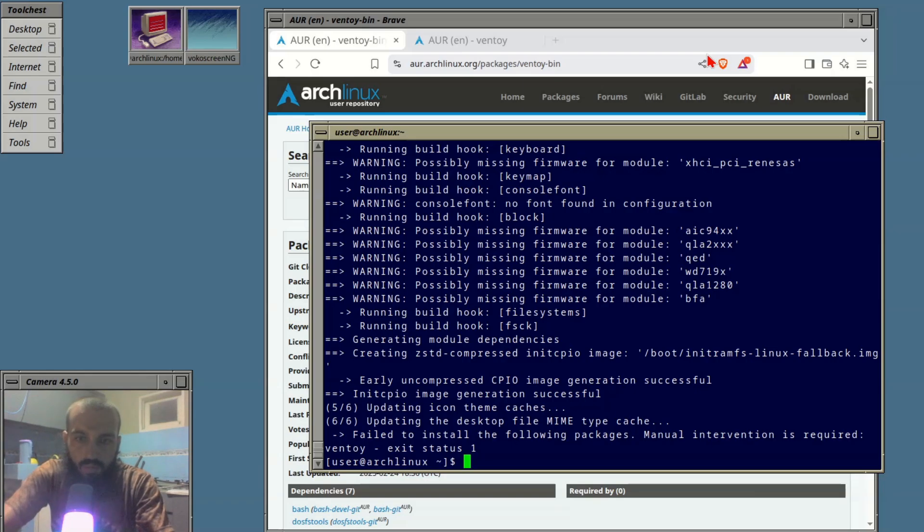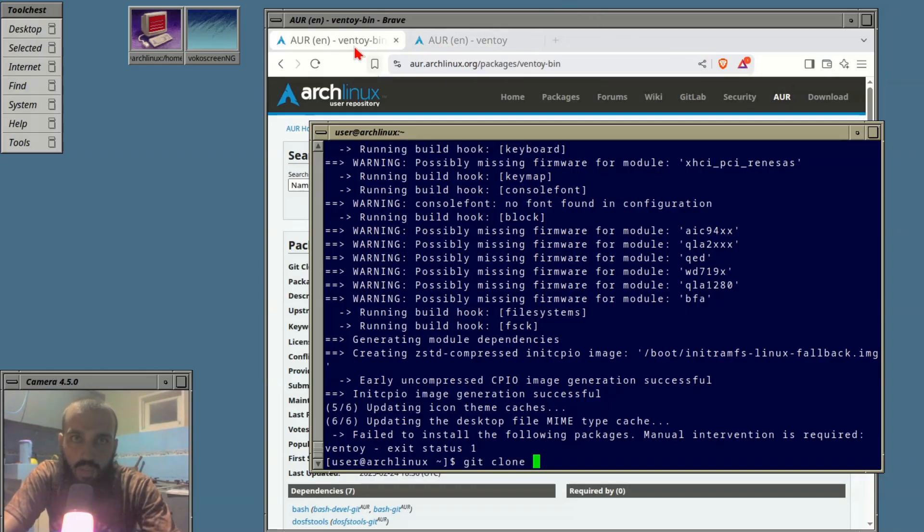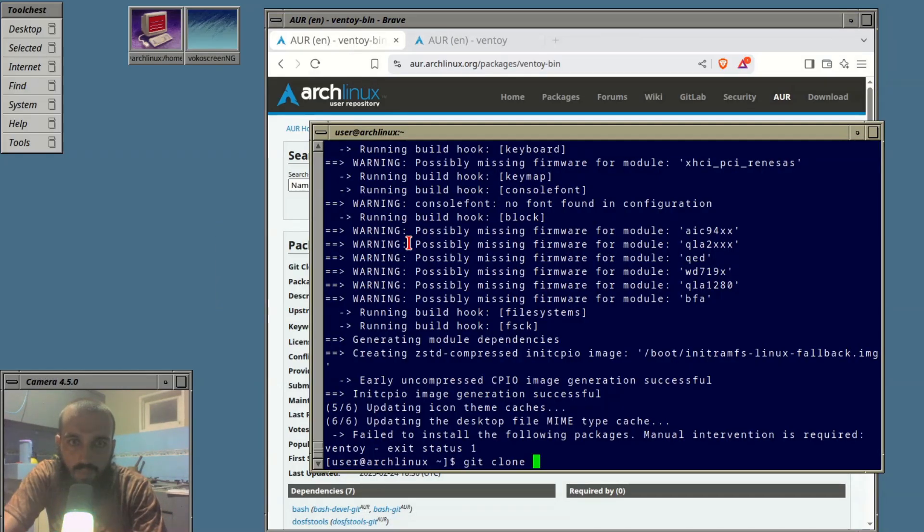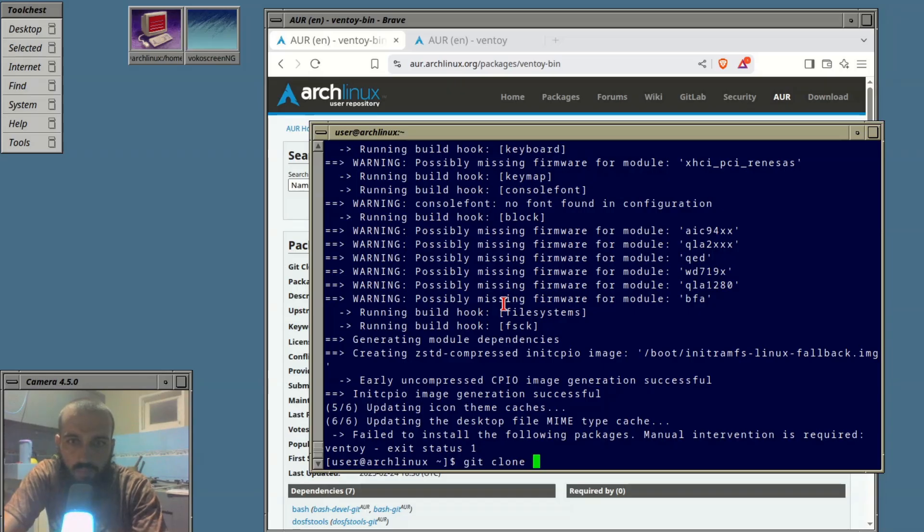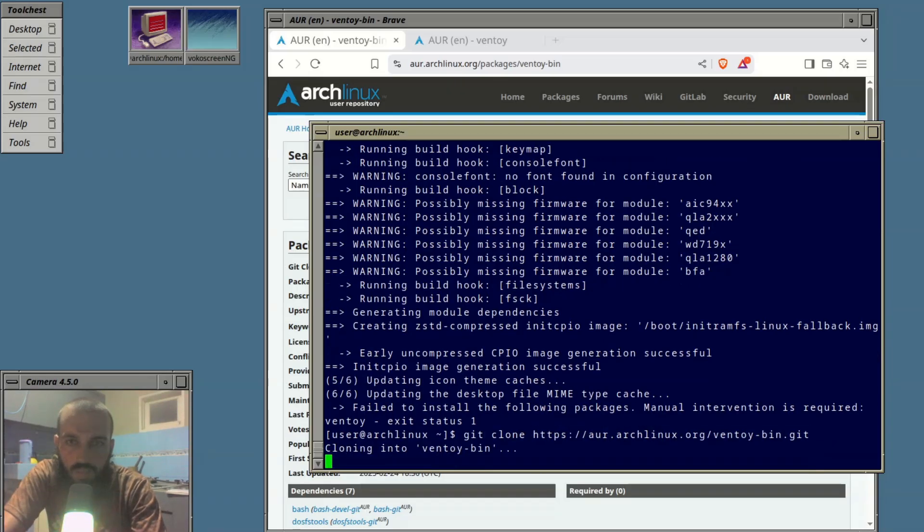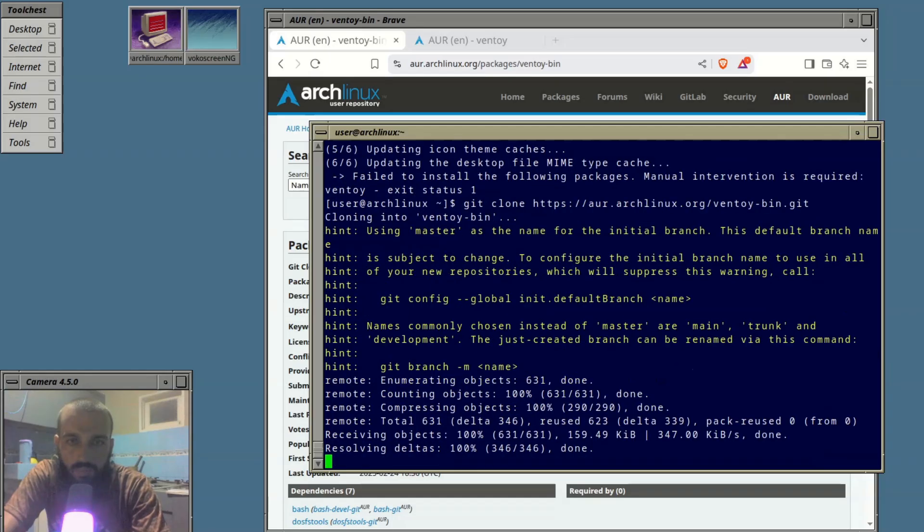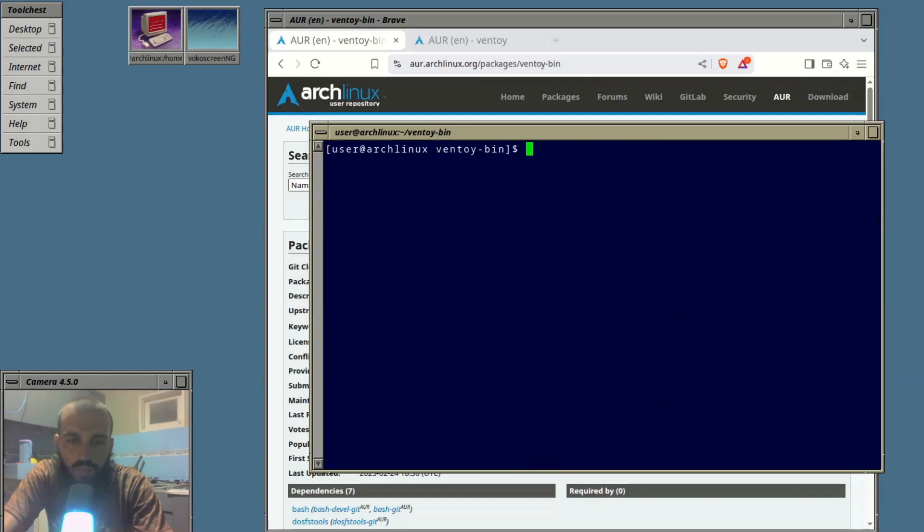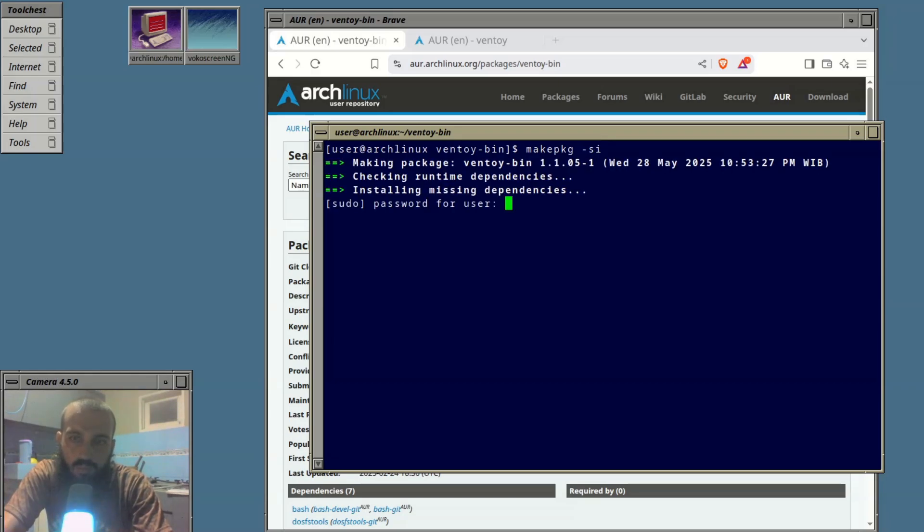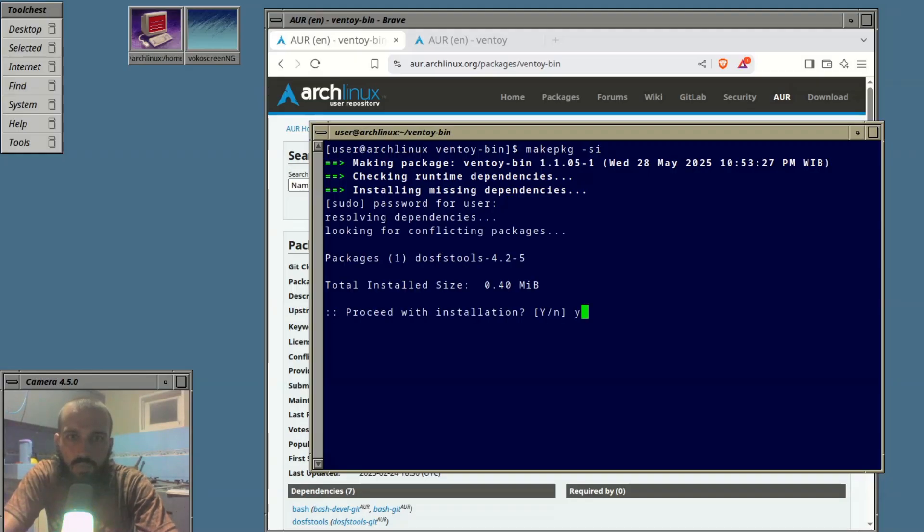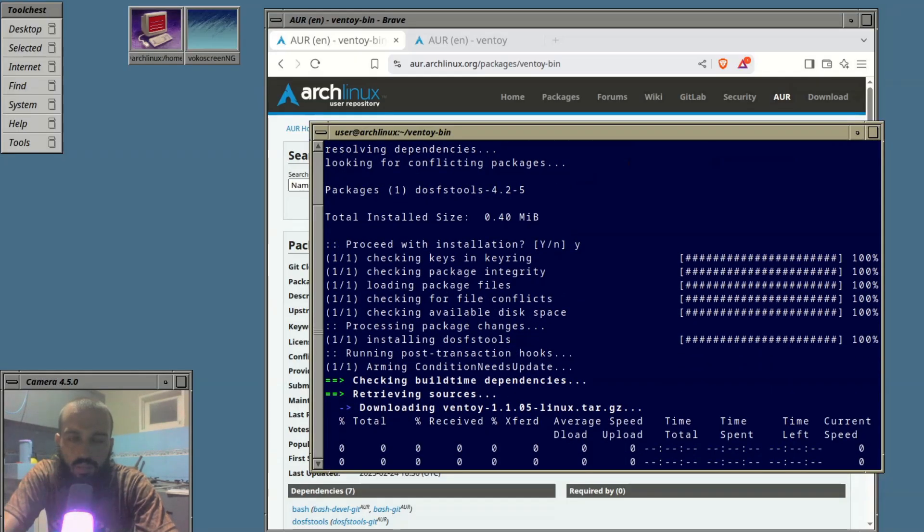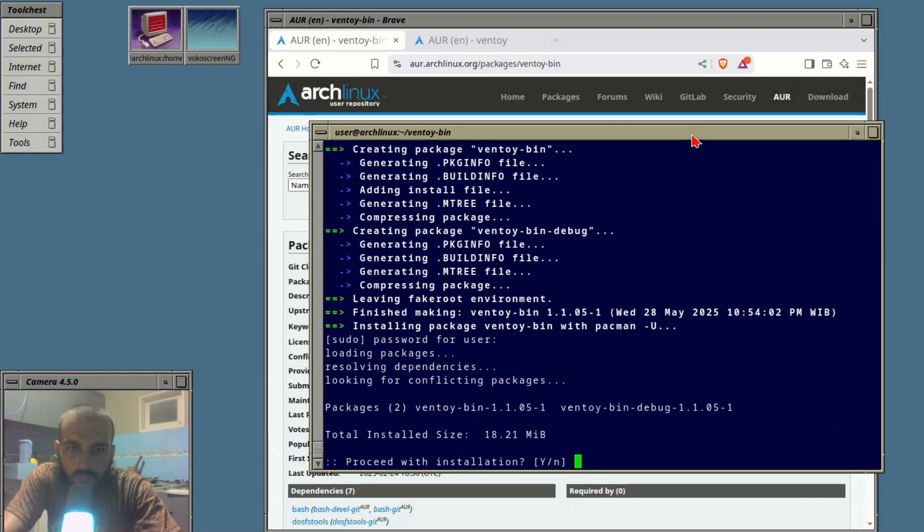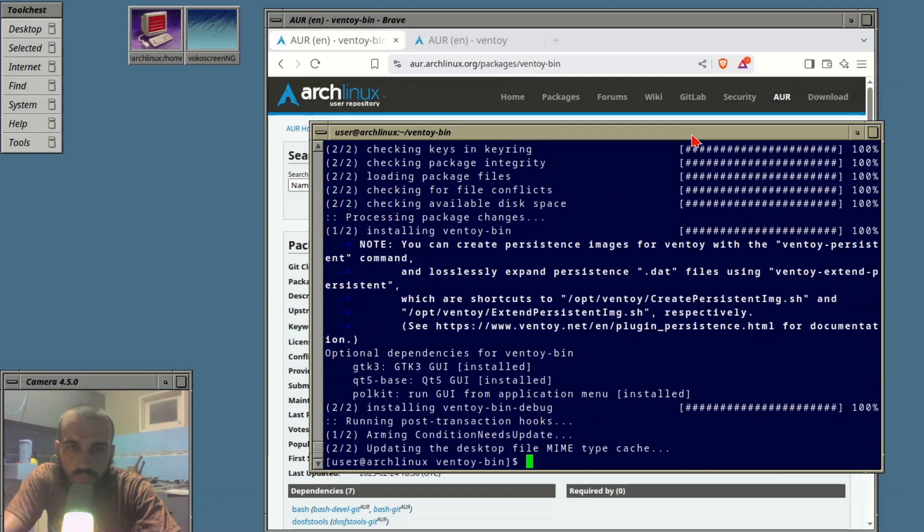I will go and do the second one with the manual method. It should be git clone and we should take the link here. Go back to the terminal, paste it. CD ventoy-bin, clear out, and then makepkg -si hoping that this one works.